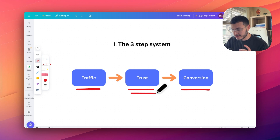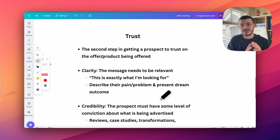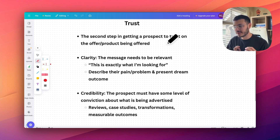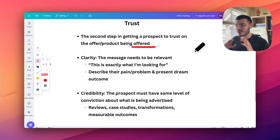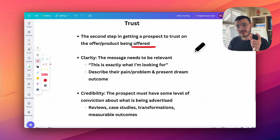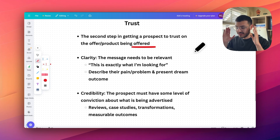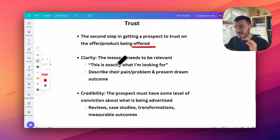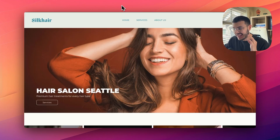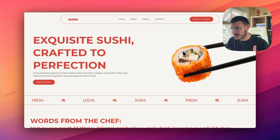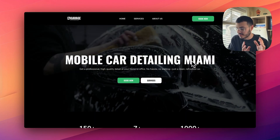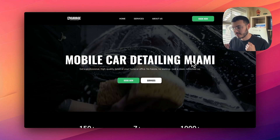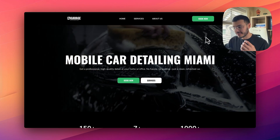The second step is the trust stage, and this is something I see a lot of GHL websites do wrong as well. This step is about getting a prospect to trust the offer, the product, or the service being presented. This comes down to having a clear message that is relevant and talks specifically to your prospect about the specific problem they have or the dream outcome they want to achieve — so that when they land on your website they think, 'Wow, this is exactly what I've been looking for.'